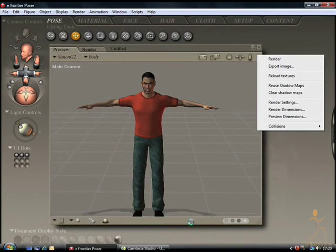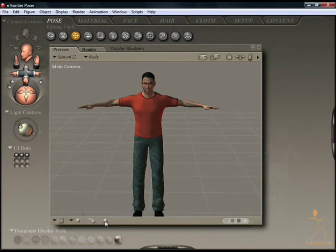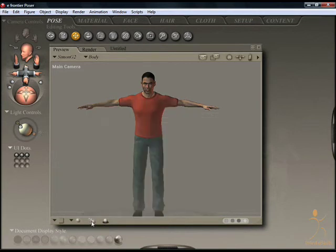At the bottom, there are color pickers for the foreground color, the background color, shadow color, and ground color. Also, the ground shadows can be turned on and off with this little button here. Depth queuing can be activated here as well.